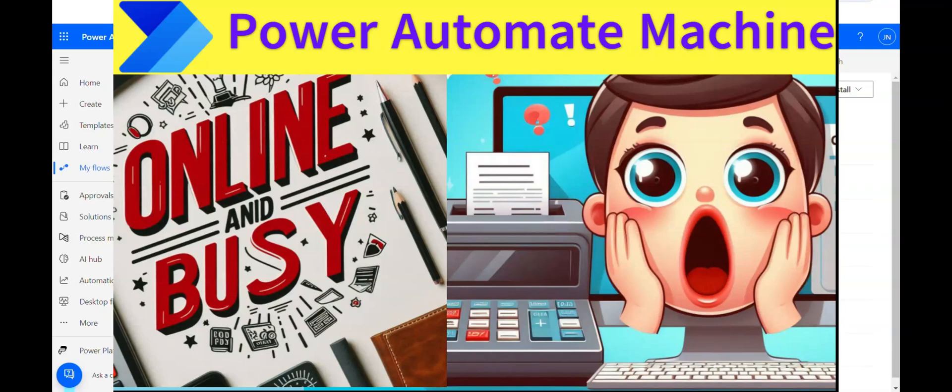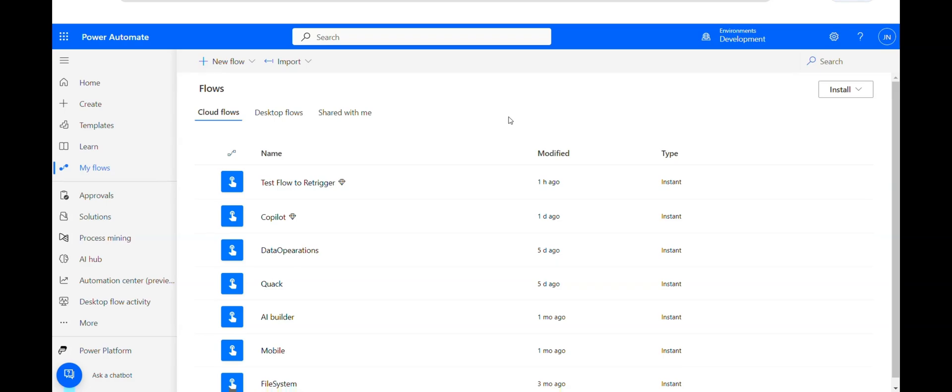Welcome to another Power Automate video. Today we will be checking how we can check the status of a machine at runtime and based on the status of the machine how we can perform different operations in Power Automate Cloud. This is a requested video, so I thought of making it a short video. Let's get started.